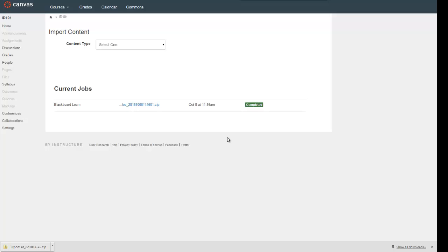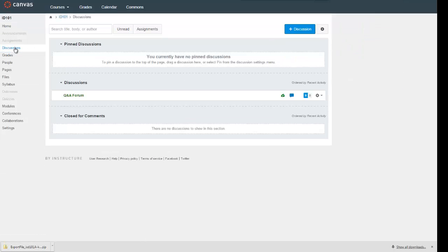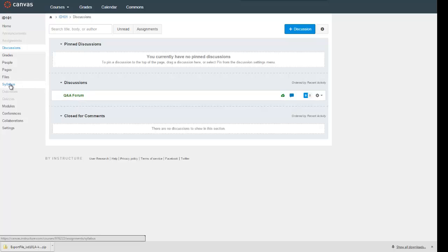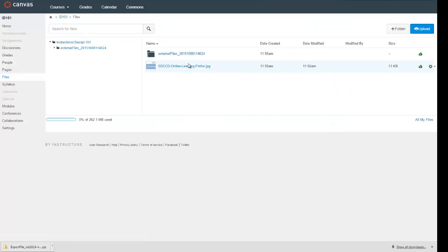It doesn't look like it came up with any issues — last time I did this there were some issues listed, so so far so good. Let's go back to the home page. I can see now that there is a discussion in here — my Q&A forum came over, along with some basic files that were in that course.